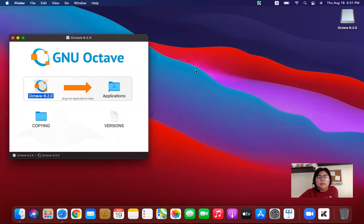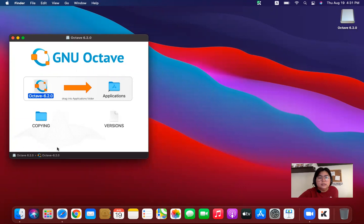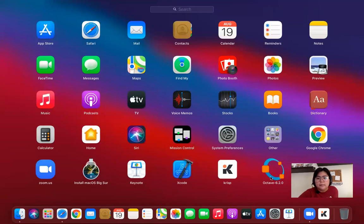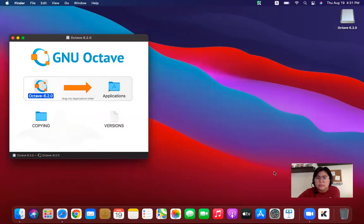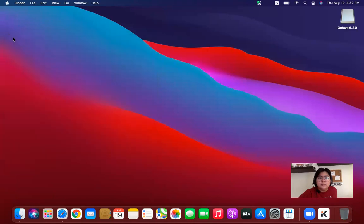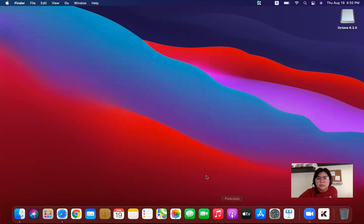Alright, we're done. We're done transferring the file to the application folder. So I'll just run my launchpad and then launch my Octave. I'll just have to wait for it. Maybe I can close this one now.